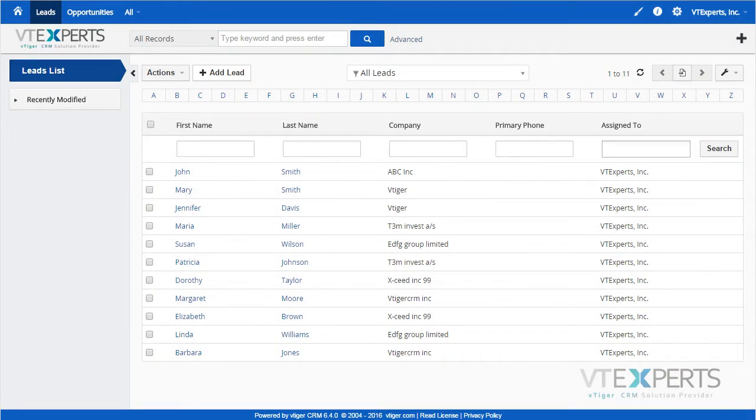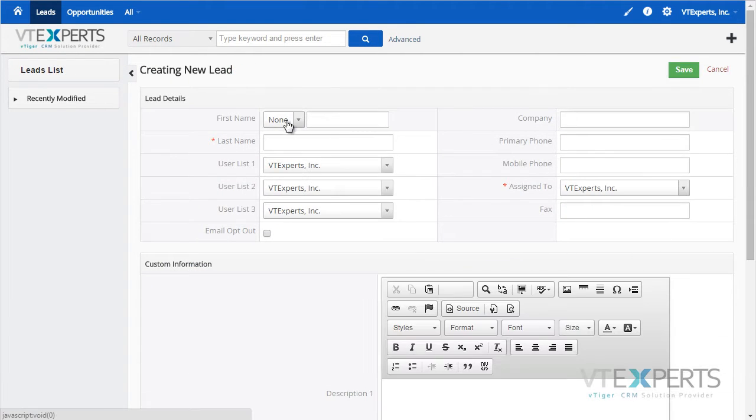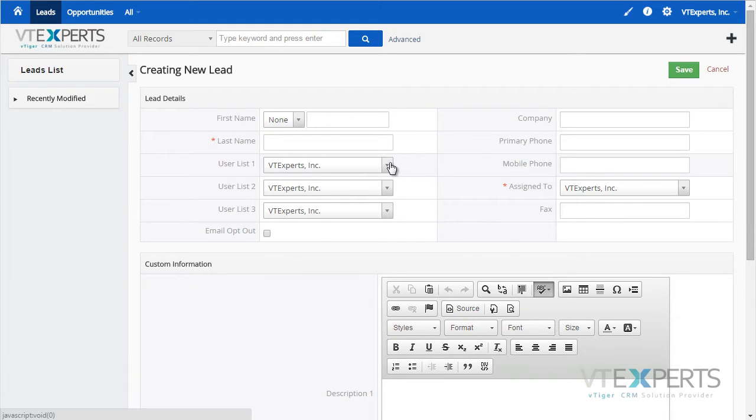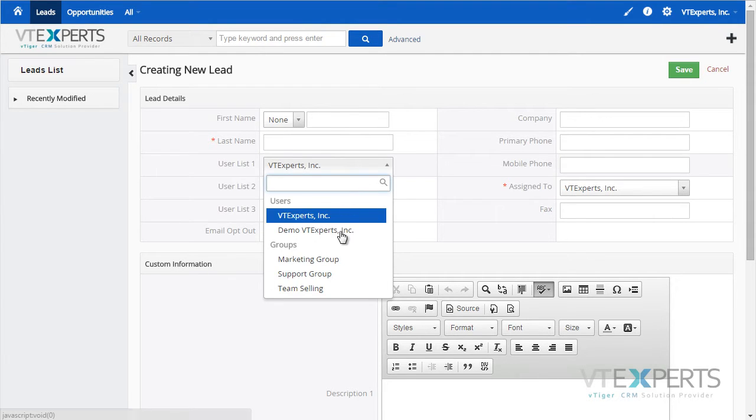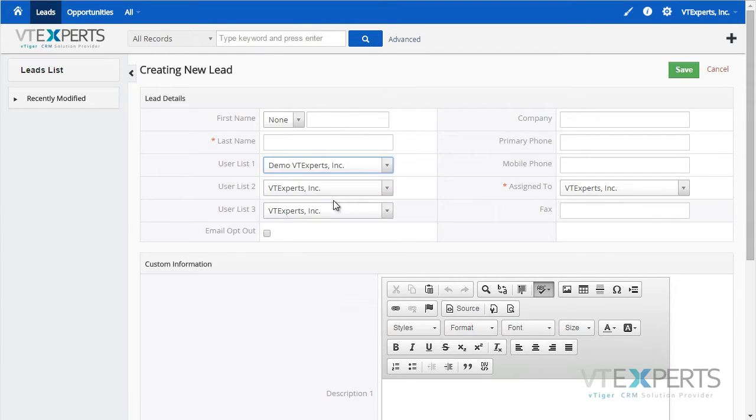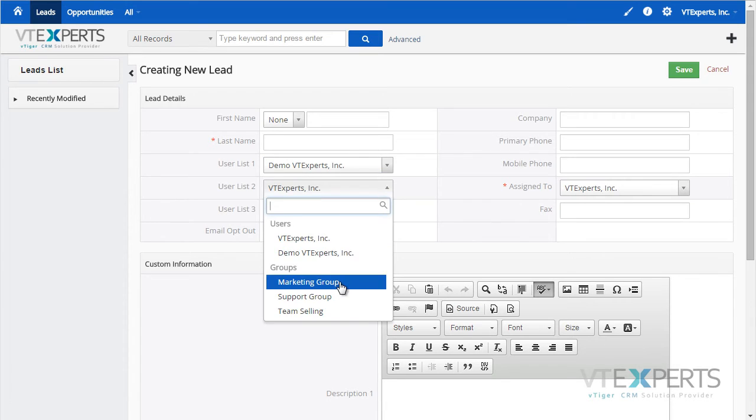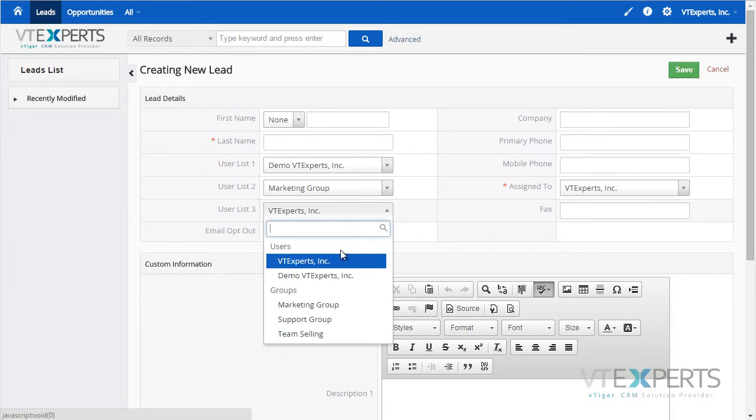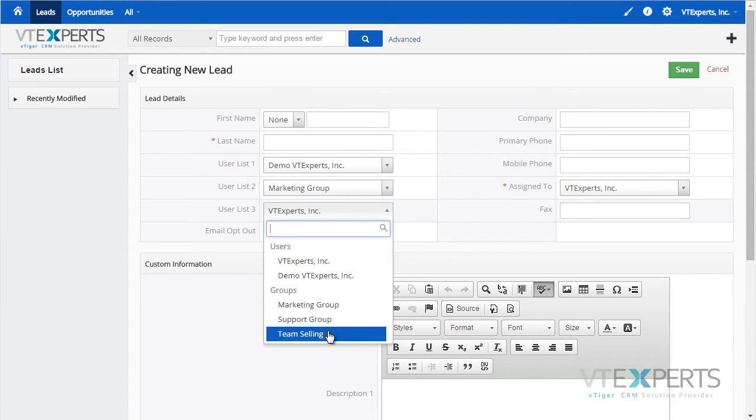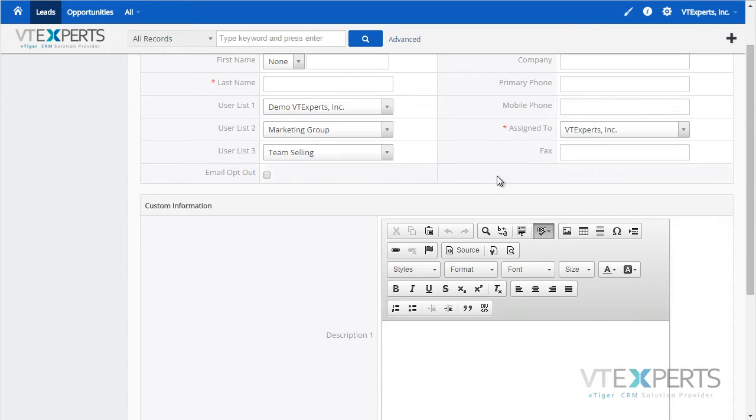We have built a tool that allows system admins to create advanced custom fields. Currently it supports two types of fields, one being the assigned to. So basically we duplicated the functionality of the original assigned to field which is a list of users and groups and allowed users to create new fields on any custom or standard module.